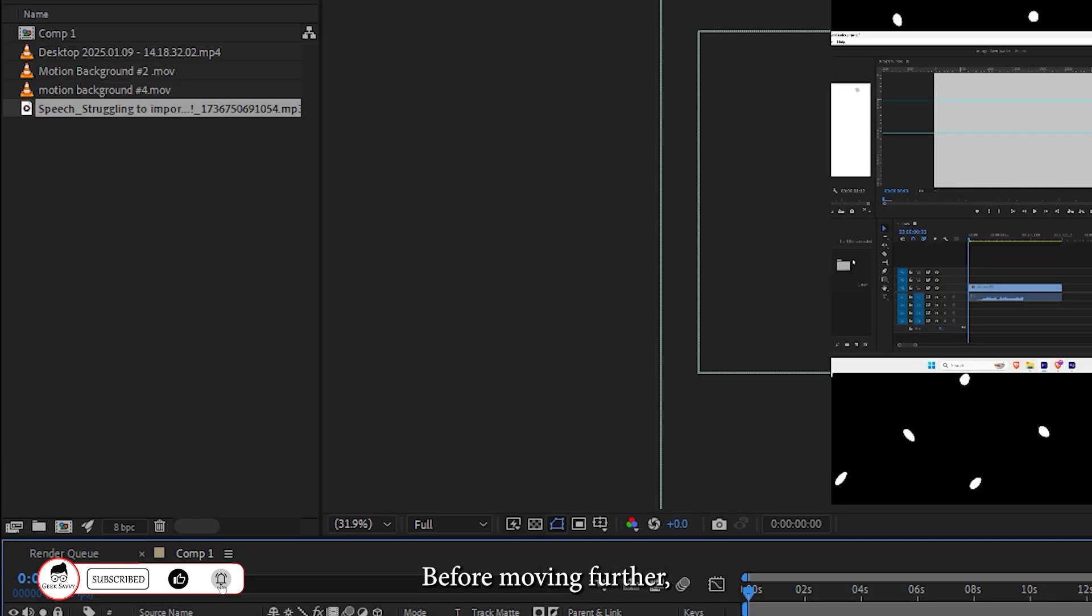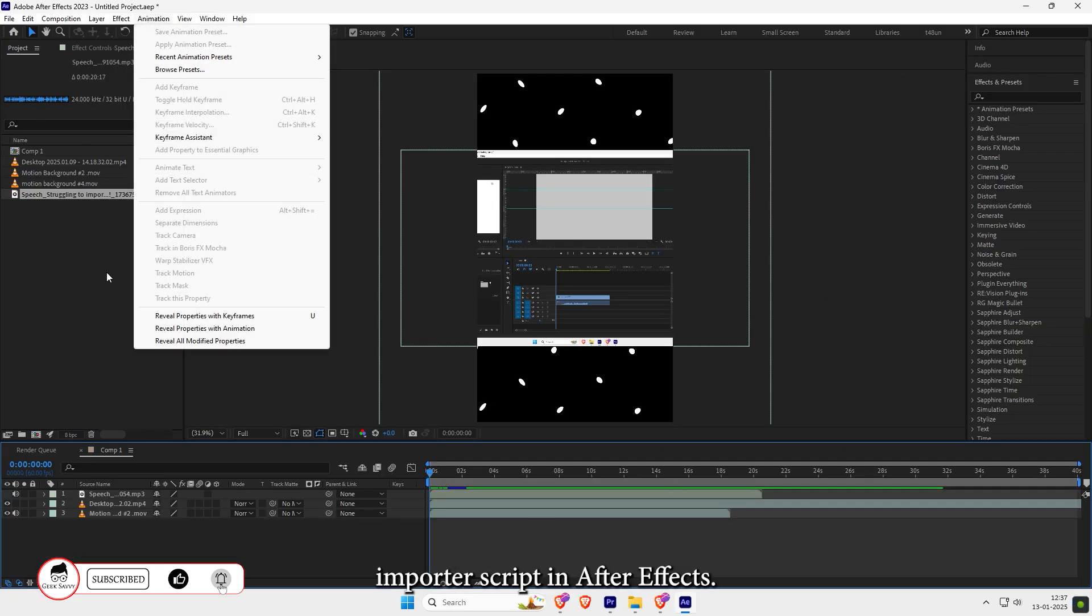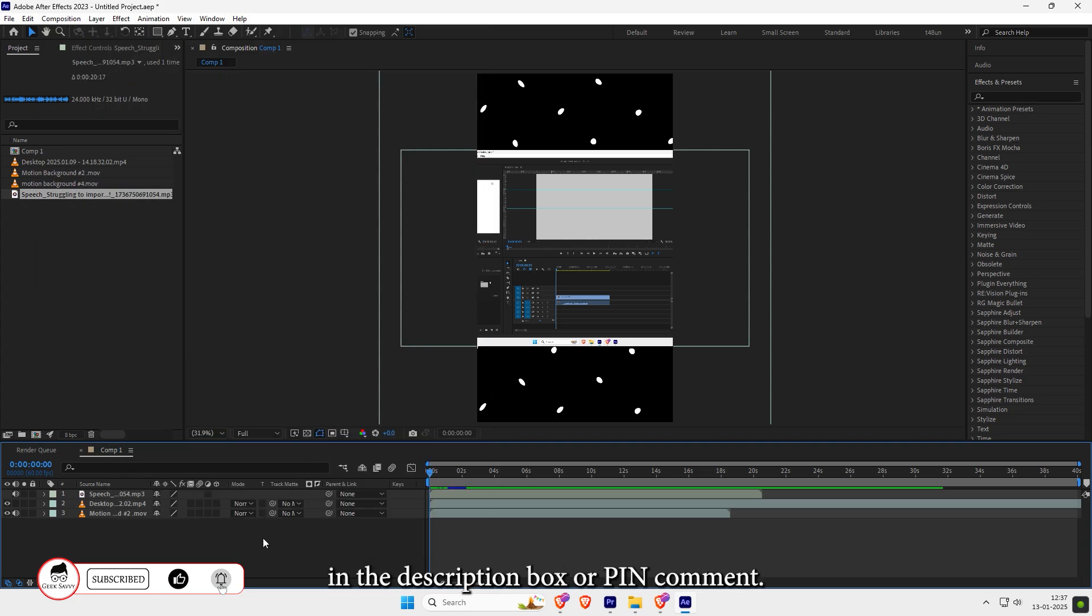Before moving further, you have to install the SRT Importer script in After Effects. You will get the download link in the description box or pin comment.